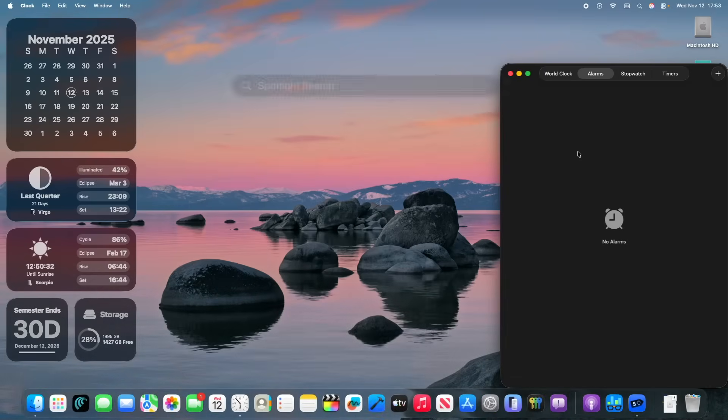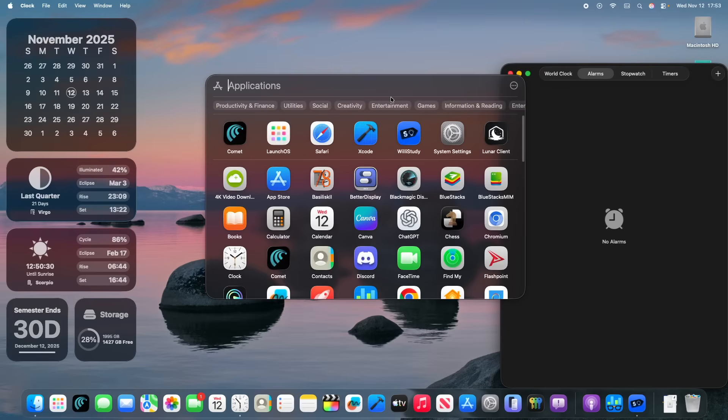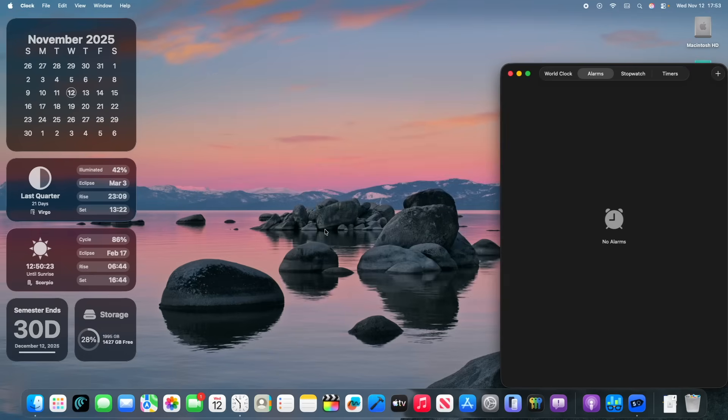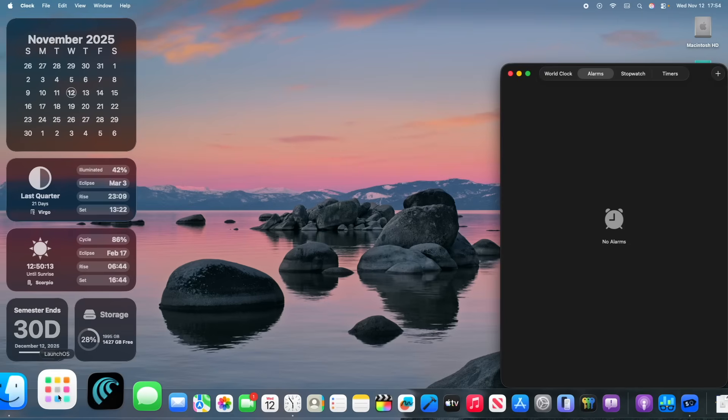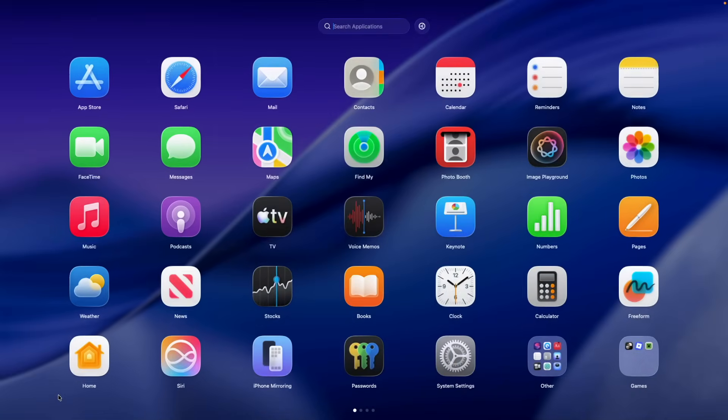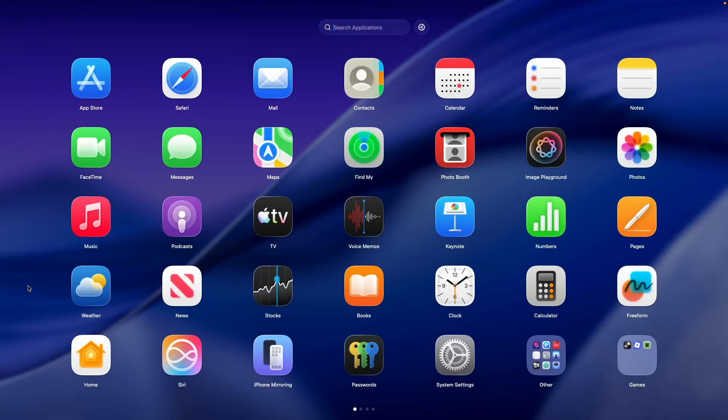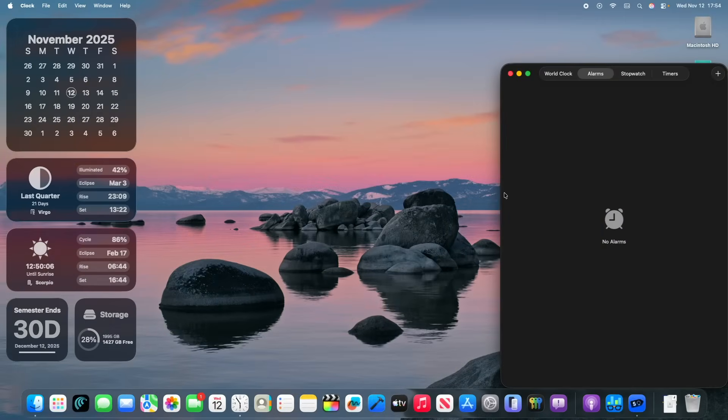Alright, what are some things that we can expect or not expect inside of the next beta? Well, the Apps app still has not changed right here. We can still see that the Apps app is still basically how it is inside of 26.1. And we're probably not going to get Launchpad anytime soon. Now, the next time I would expect a Launchpad to be announced or maybe be implemented again is inside of macOS 27.